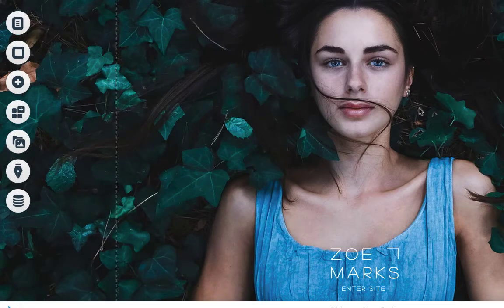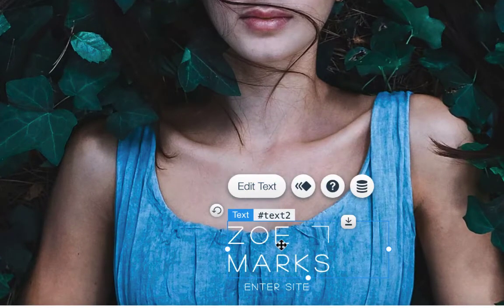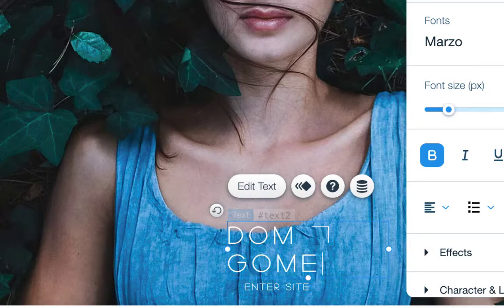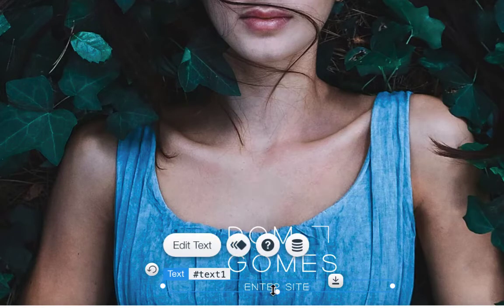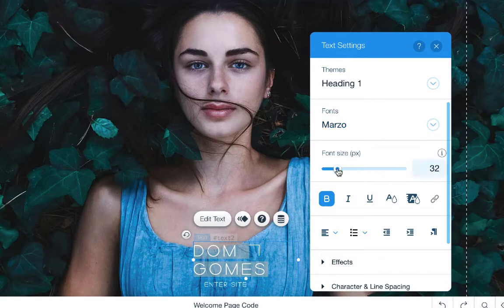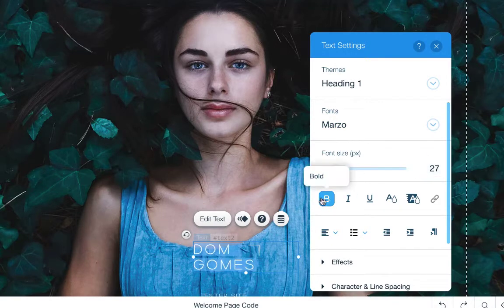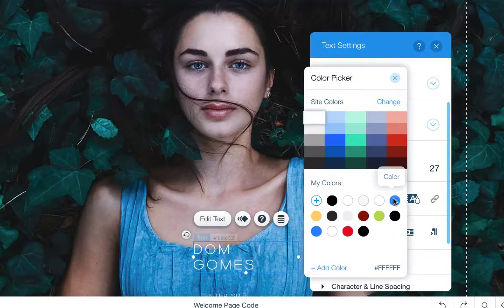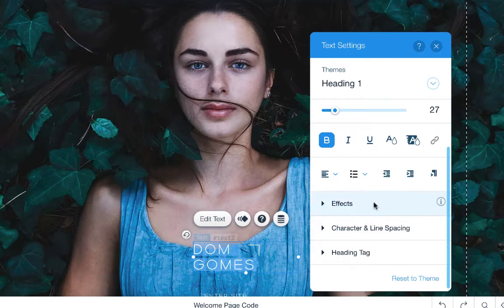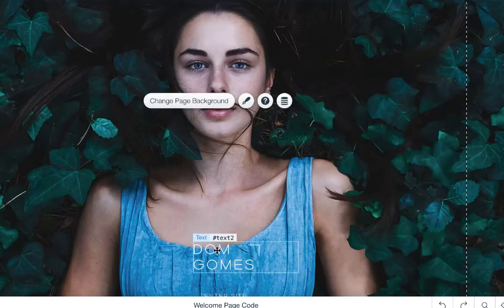The first thing is the Welcome page — we're going to make some changes. Click Close on the page manager. Now click on an object — it says 'Zoe Marks' — click in and choose Edit Text. Instead of Zoe I'm going to write my name: Dom Gomes. In the text editor you can see it uses Heading 1 as the theme. You can change fonts, font size, make it bigger or smaller, change to bold, and change the text color — just make sure you're applying good contrast rules.